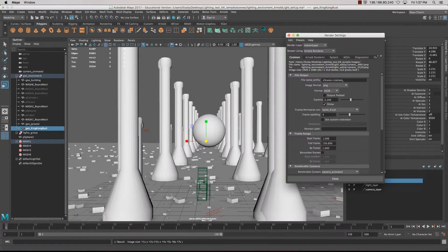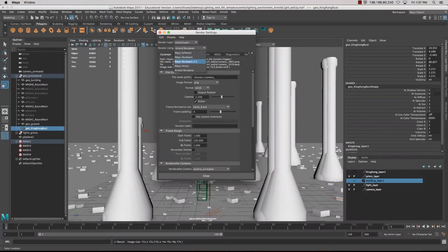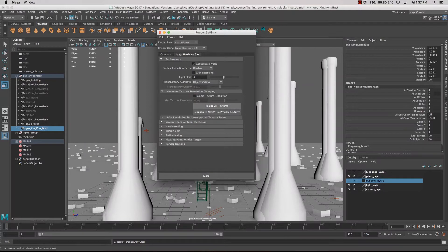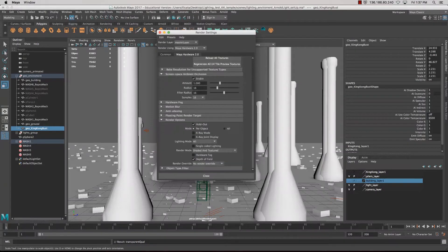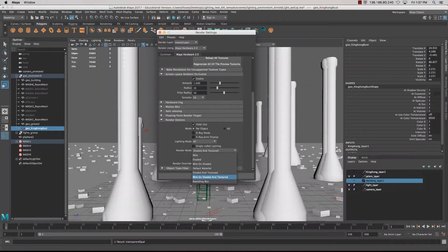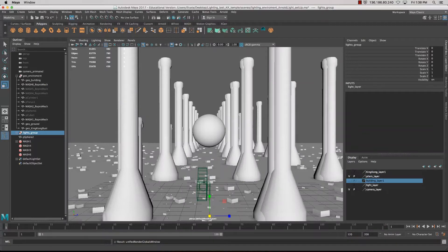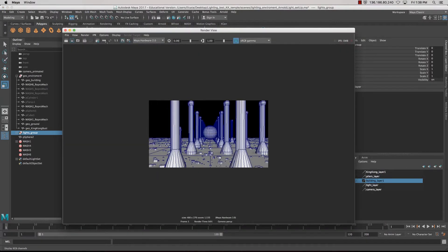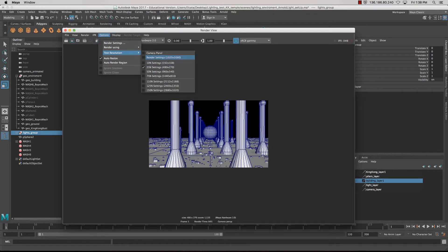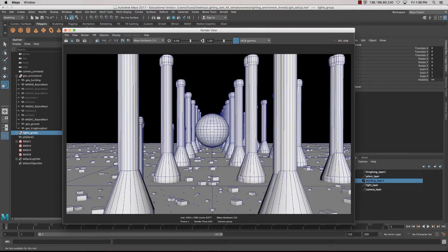If you want to render out those images, just change the renderer to Hardware 2.0, come in here and turn on screen-space ambient occlusion, which is already turned on. If you want the wireframe over shaded, come down to Rendering Options and go Wire on Shaded and Textured. When we render that out and click Render Current Frame, it will render out the image. I've got it at 25% here — increasing the size gives us a pretty good result.